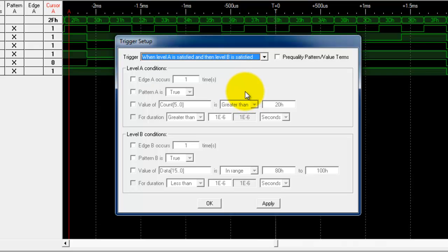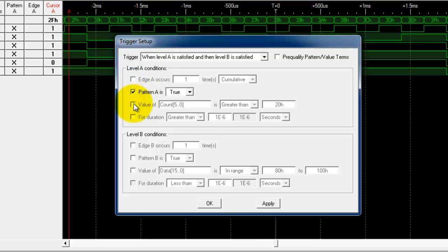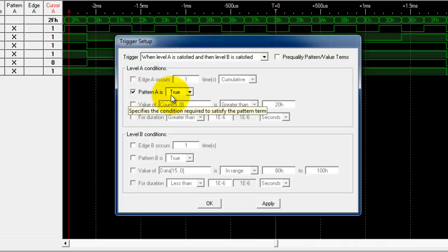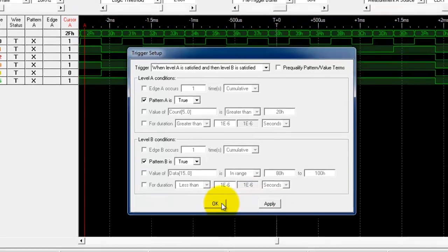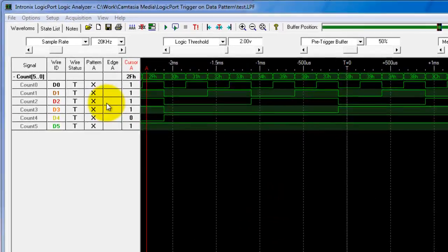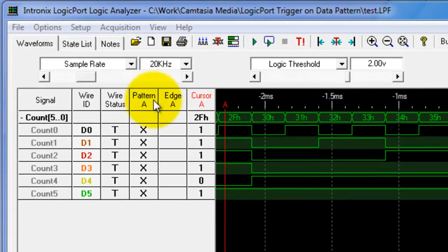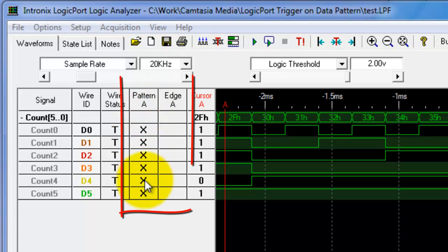We're going to select the AND. We're going to choose a pattern, and we're going to set this up on the waveform menu this time. In level B we're going to select a pattern also. I'm going to apply that, click OK, and you notice that we have pattern A and edge A columns here but we don't have pattern B and edge B.